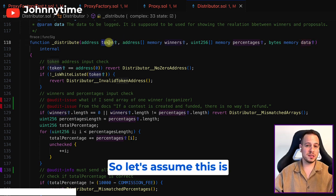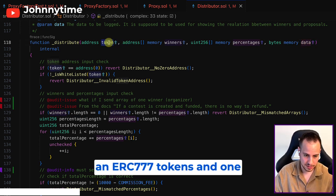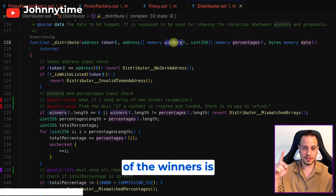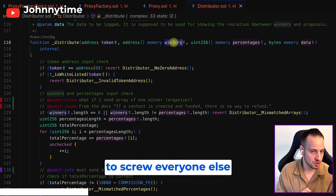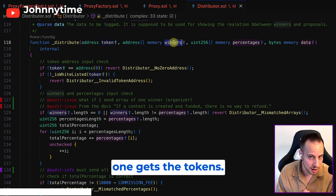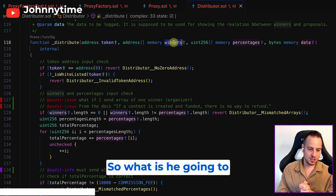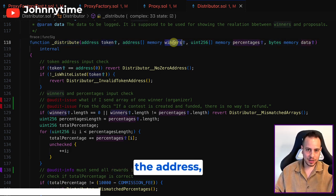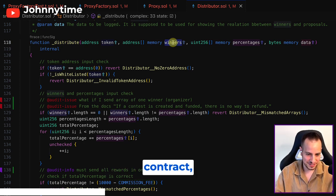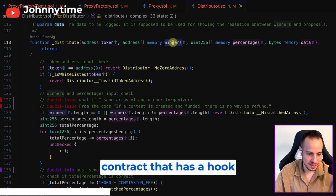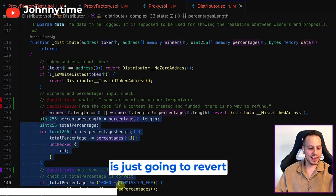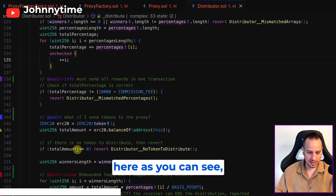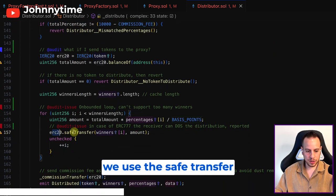Let's assume this is an ERC777 token and one of the winners is malicious. One of the winners wants to screw everyone else and make sure that no one gets the tokens. What is it going to do? The winner address is going to be a smart contract that has a hook for ERC777 transfer, and it's just going to revert the transaction.